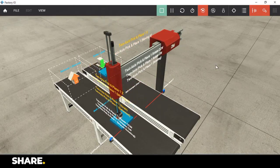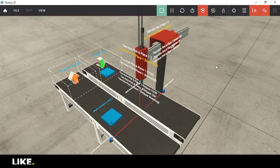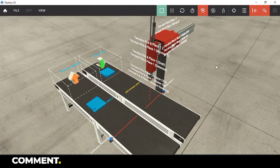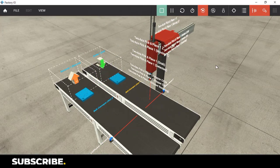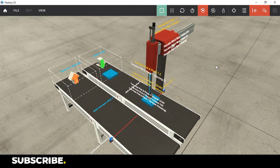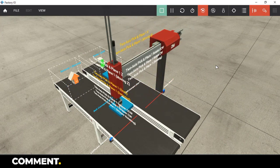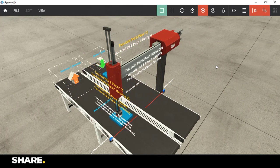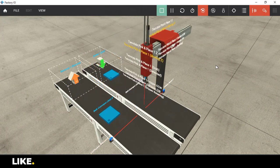Hi guys, welcome back to my channel or welcome to the channel. Today we will be creating logic for a two axis pick and place station. So, let's get started.